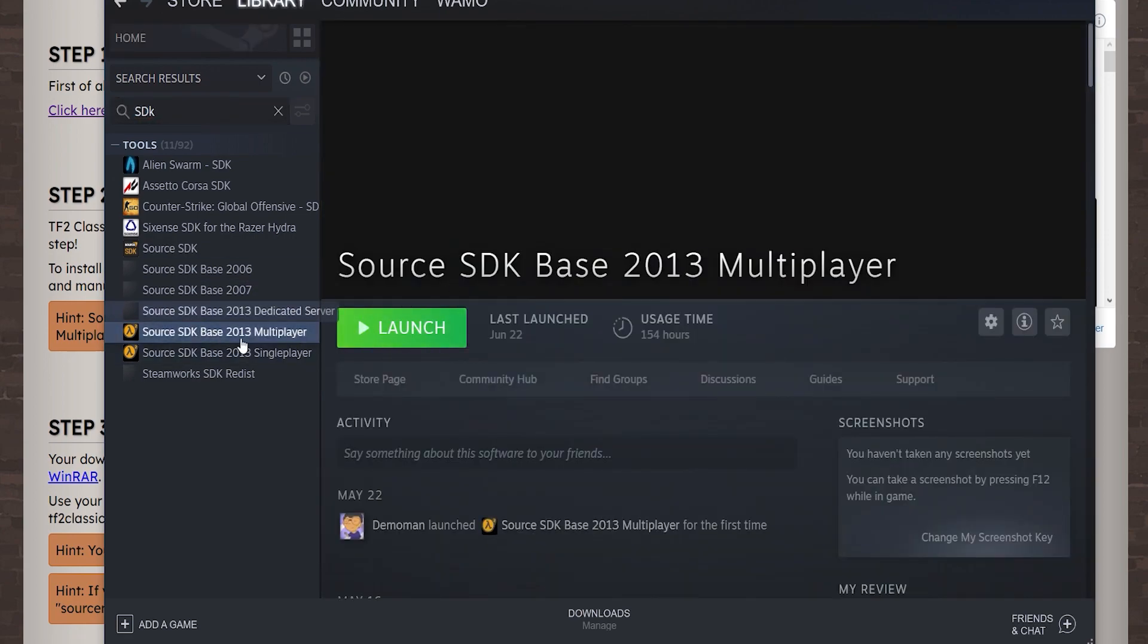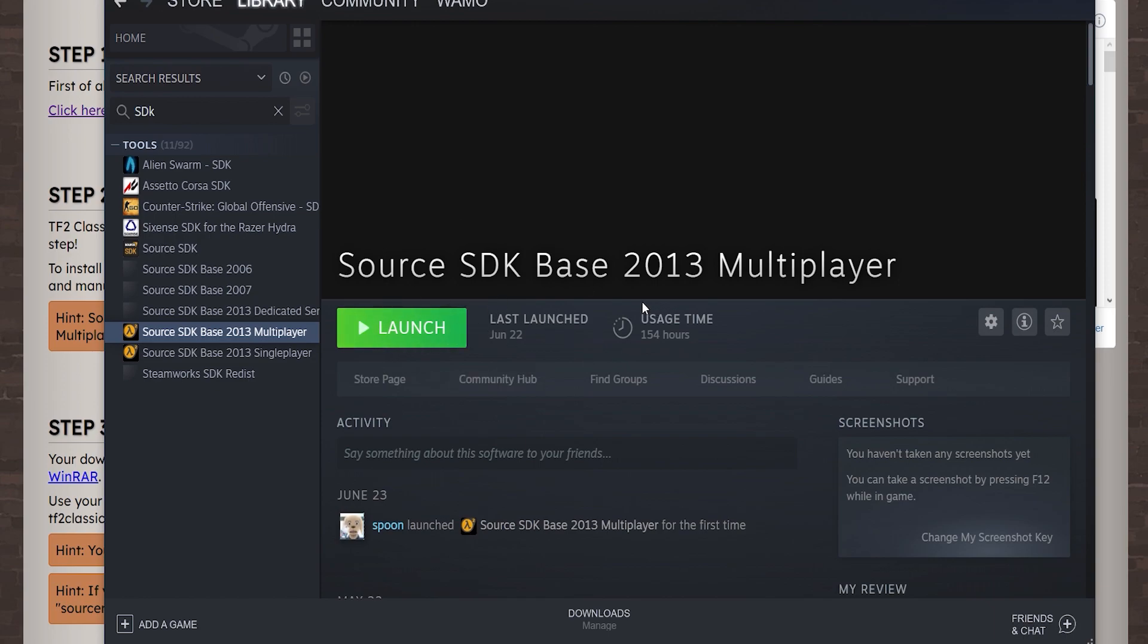When that's done you need to make sure this downloaded. For me I've already downloaded so I don't need to do it again but that's what you're going to need to run the mod so make sure you do that while the other things downloading.